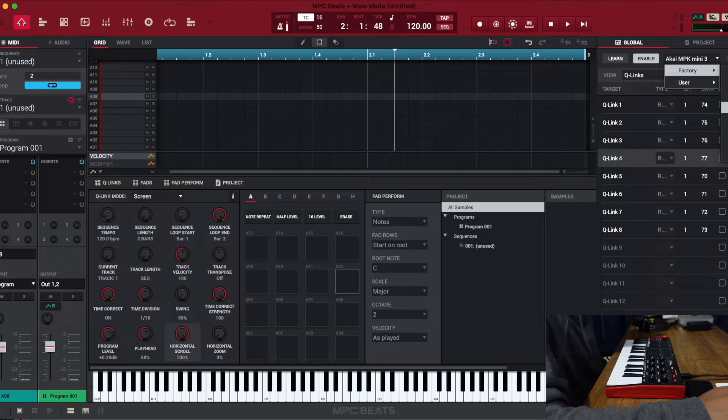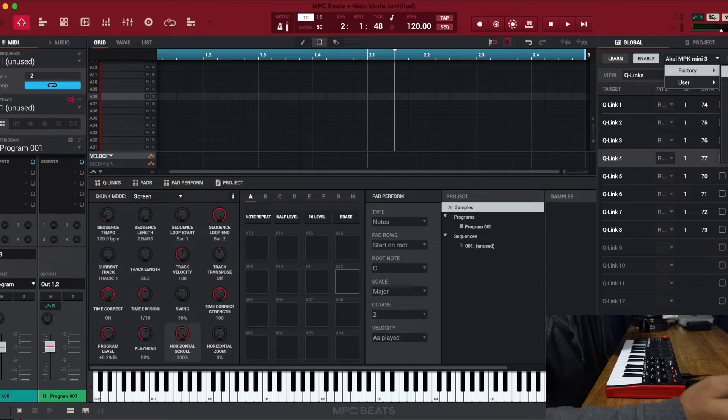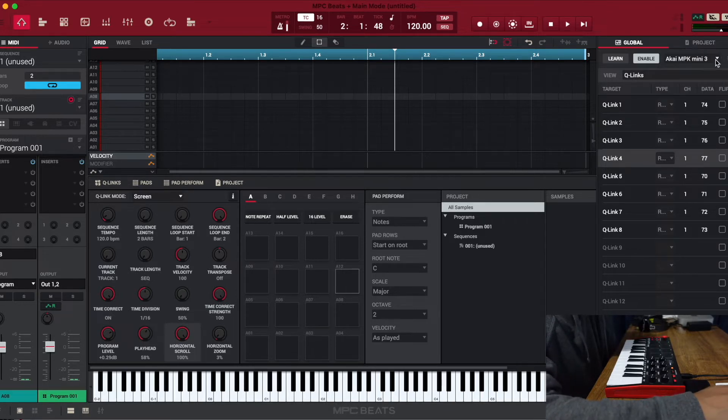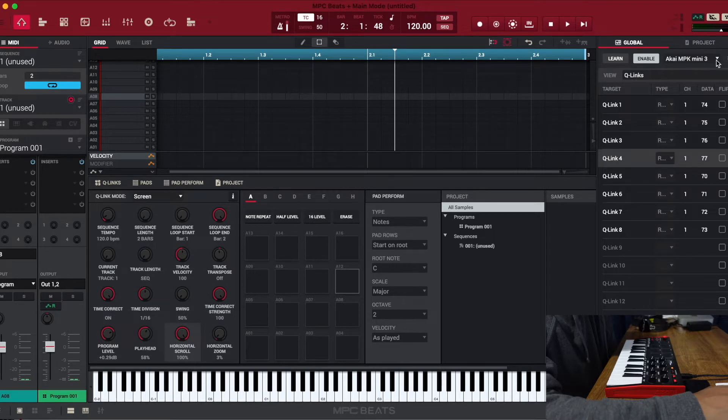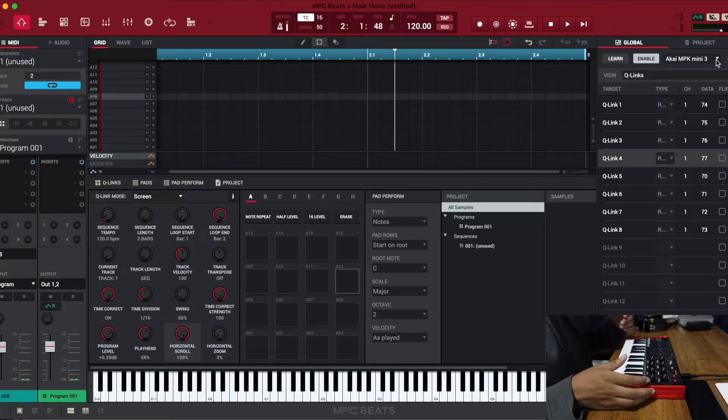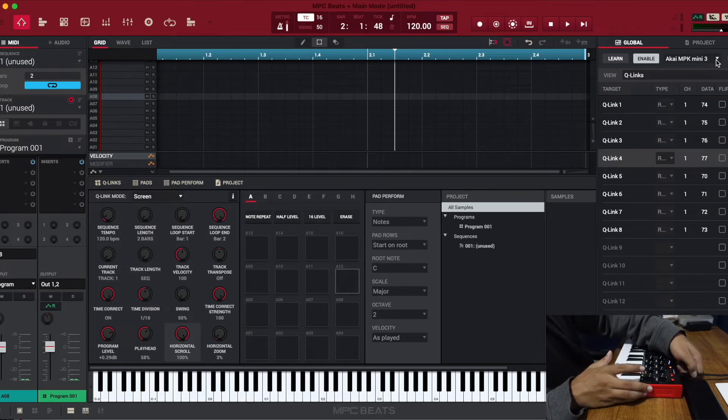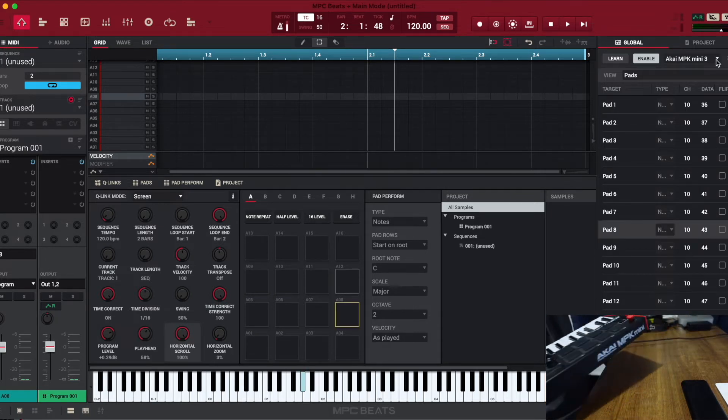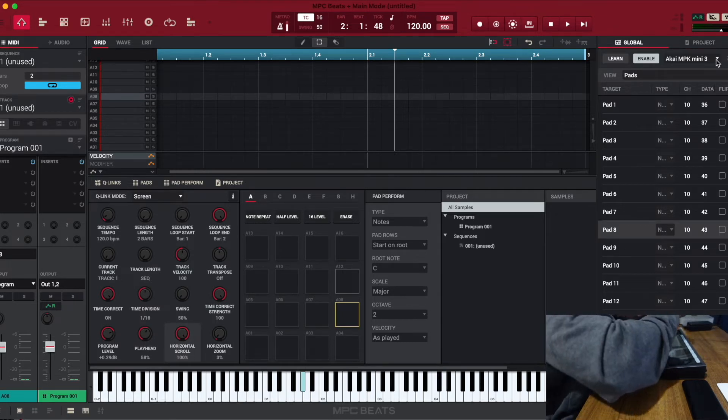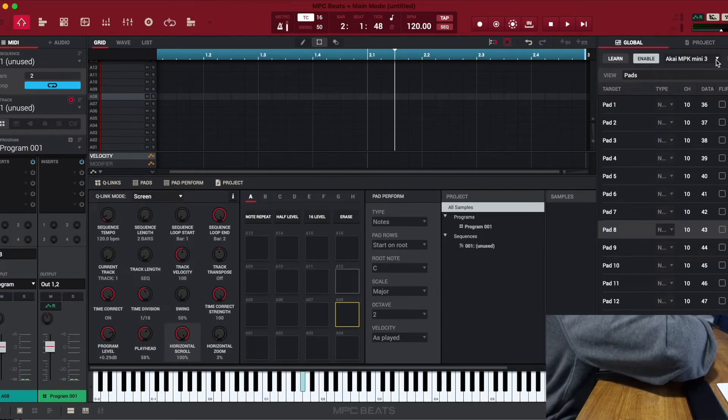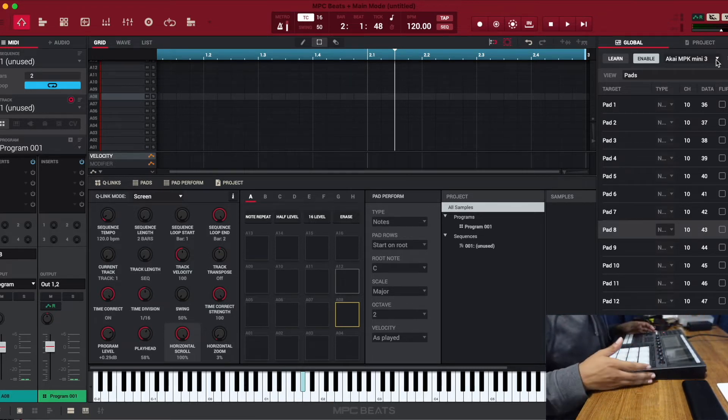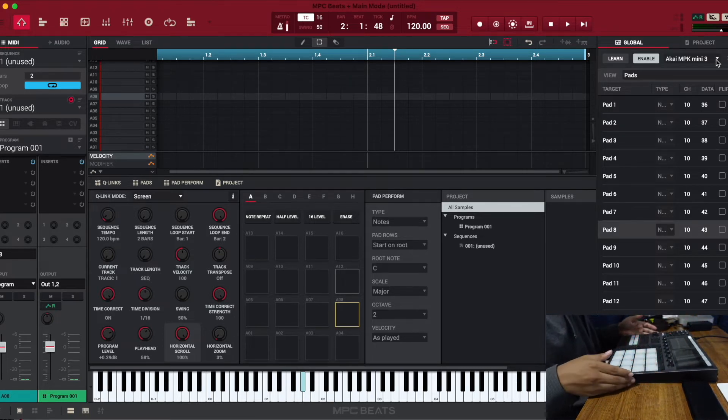Now let's say your device isn't up there, right? Because that's very possible. That's what we're gonna do. Let's do this. I don't have another controller here, but I do have my Maschine, so we're gonna unhook this and hook this up.